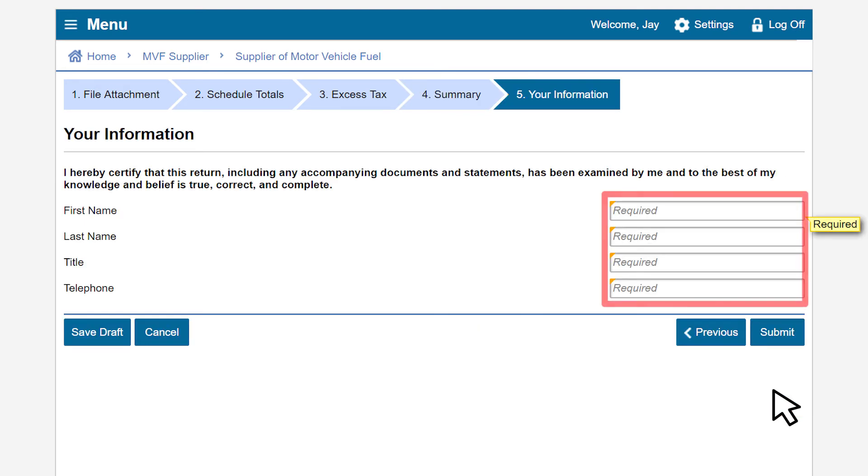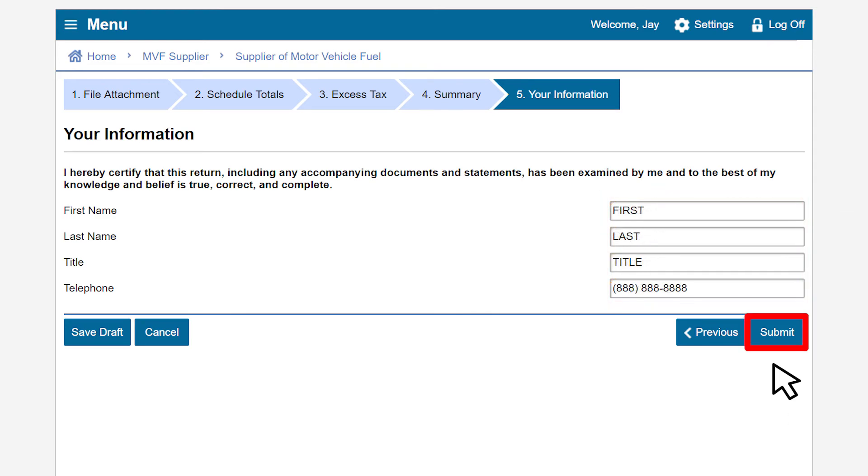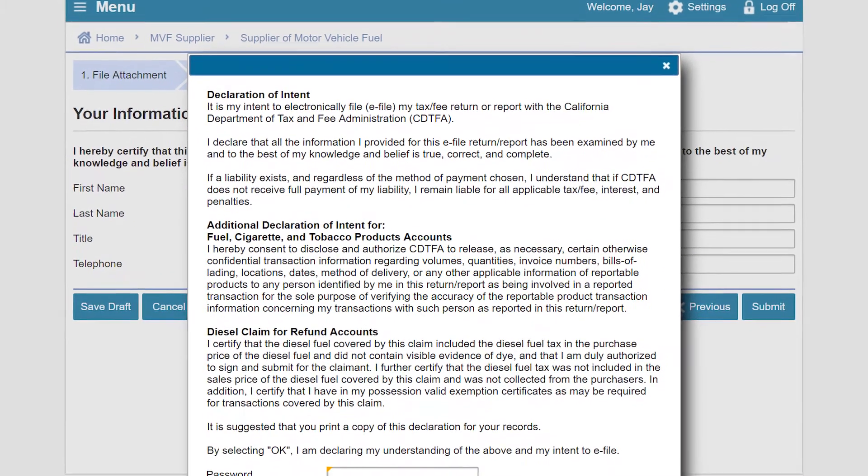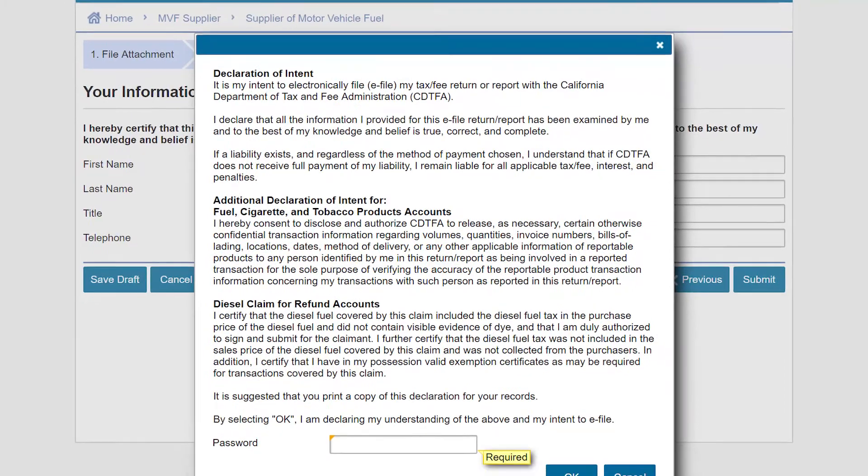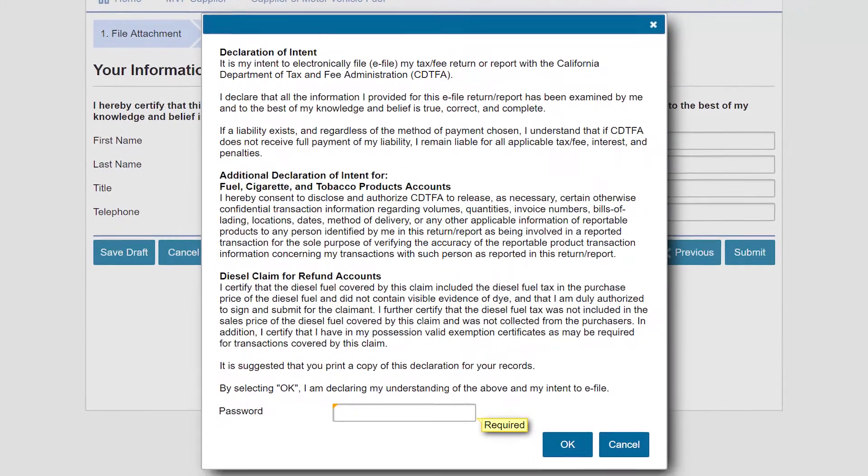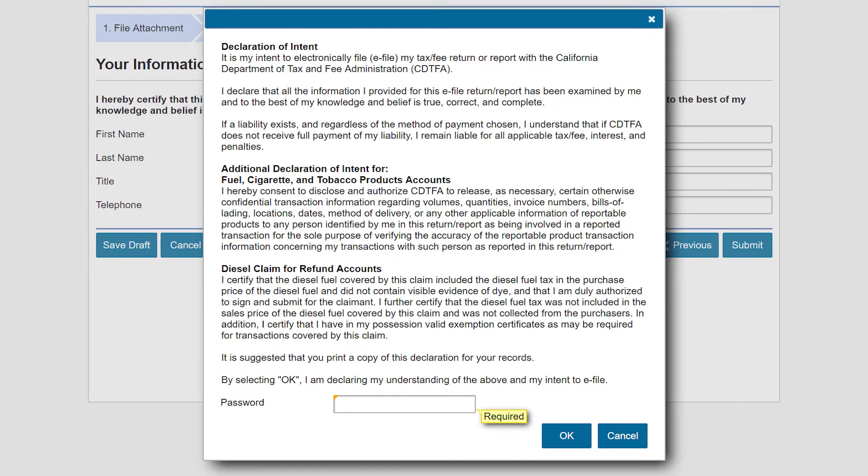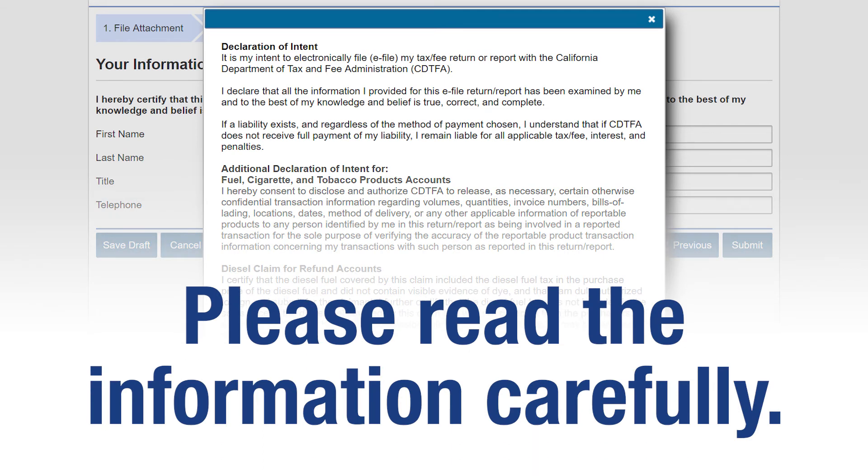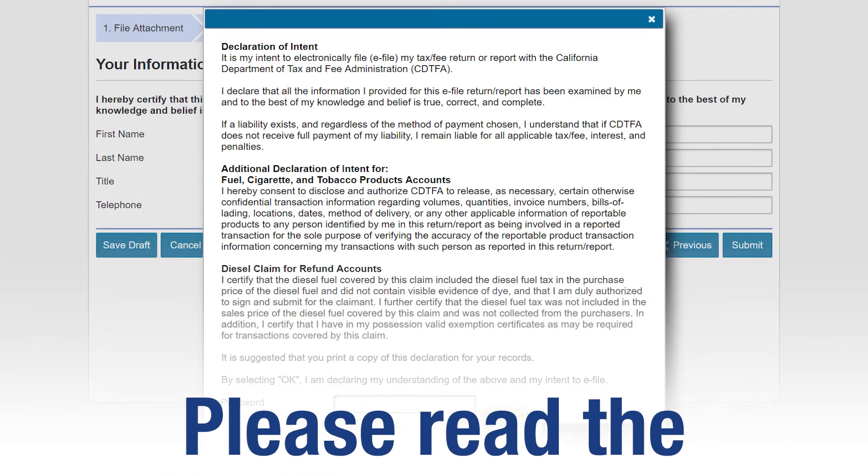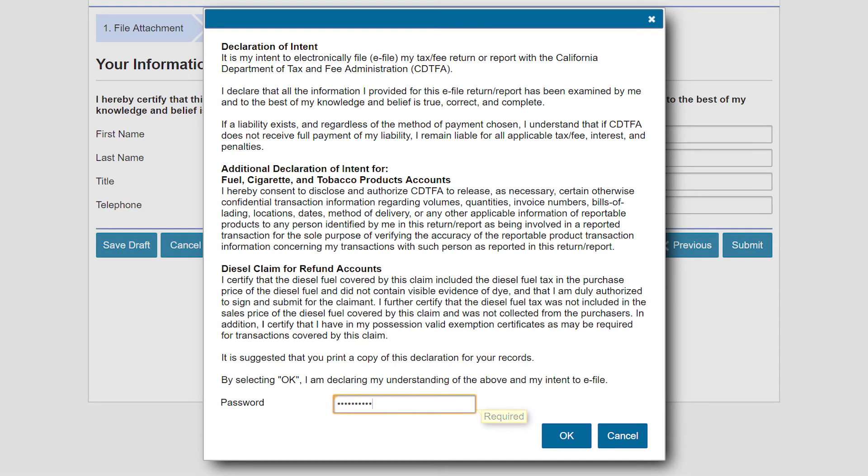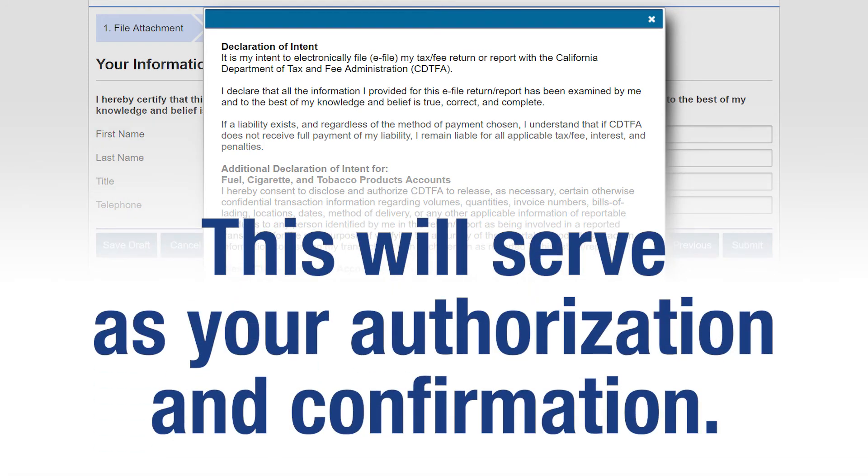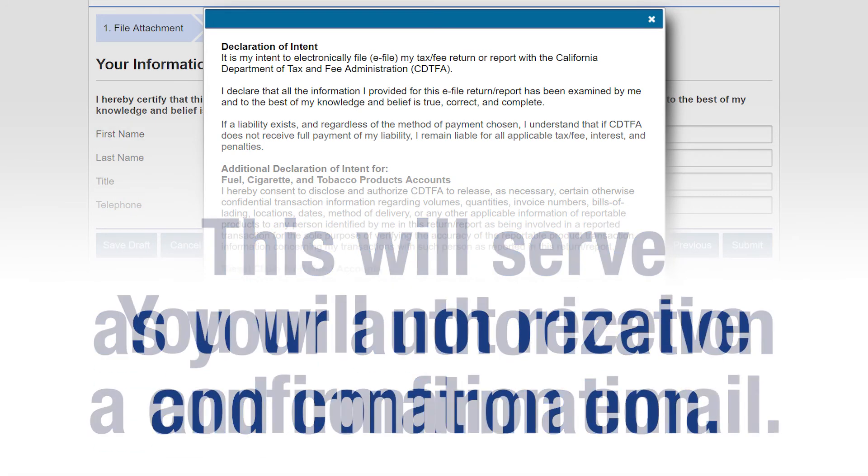Enter your required information and click Submit. When you click Submit, a window will appear to confirm your intent to file electronically and that your return is true, correct, and complete. Please read the information carefully, enter your password, and click OK to submit. This will serve as your authorization and confirmation.